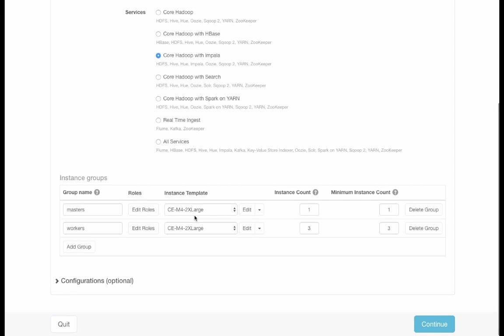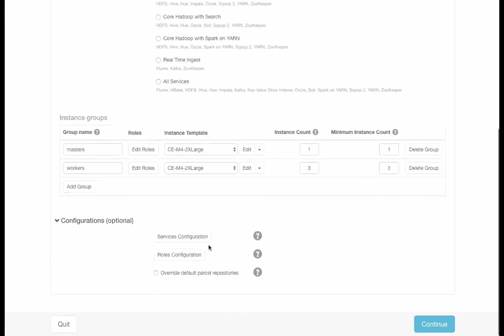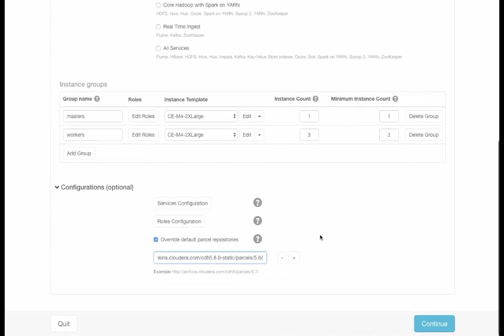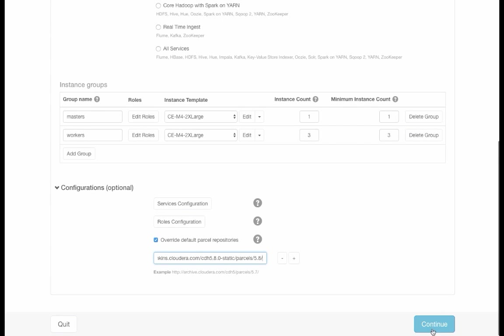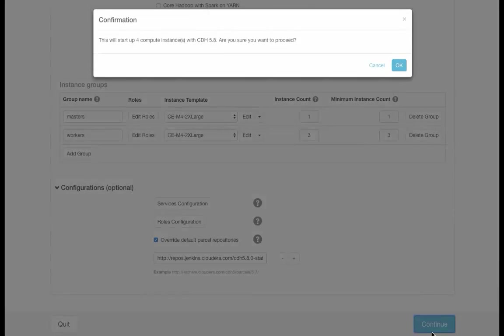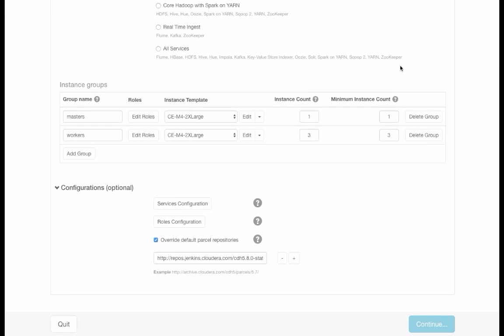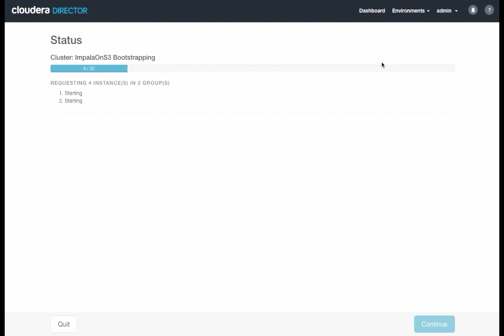Finally, just like we did with Cloudera Manager, we need to override the default repository for Cloudera Enterprise so that we install version 5.8. Once we've done that, we click Continue, press OK in the confirmation box.